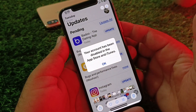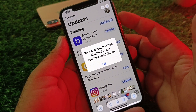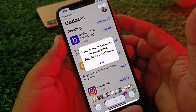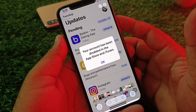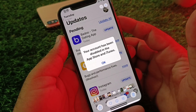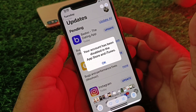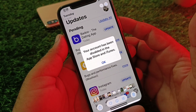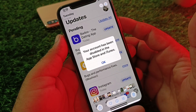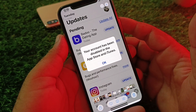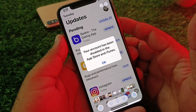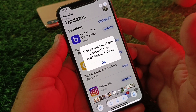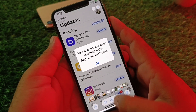Hey guys, welcome back. In this video you will discover that when you open your App Store and try to download or install any app, you may face a problem that your account has been disabled in the App Store and iTunes. So how can you fix it? We can fix it very easily.